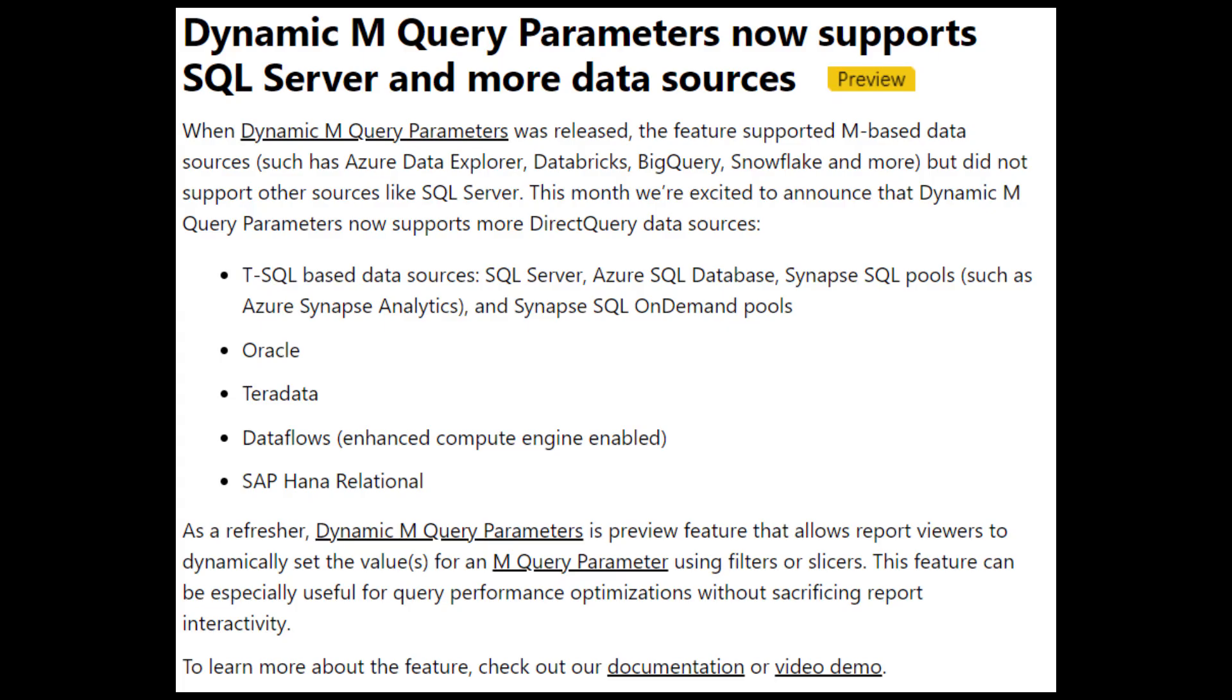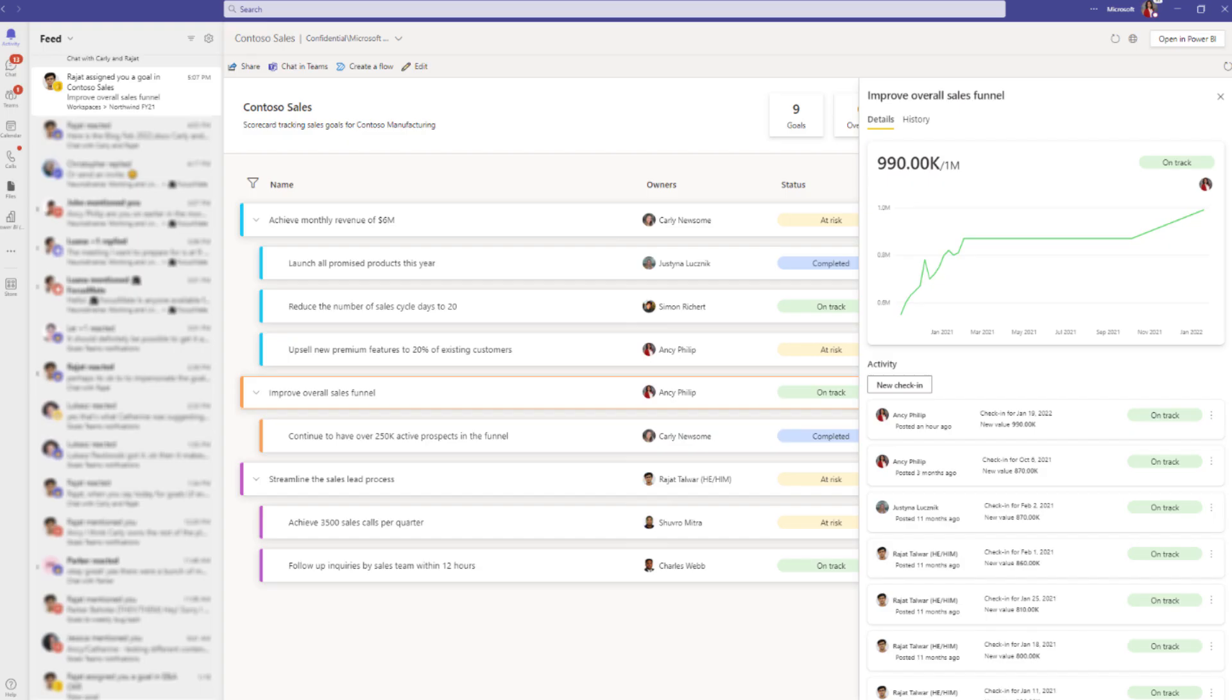So great to see dynamic M query parameters now support SQL server and other data sources. If you missed this feature in the past, it basically allows you to use parameters as filters on direct query sources, where normally it won't be possible. Now what I didn't know though, was that it didn't already support SQL server. But now I know that they do. And now it also supports other sources like Oracle and SAP HANA. So if you use direct query in your reports and need this ability to use dynamic parameters, go check this feature out.